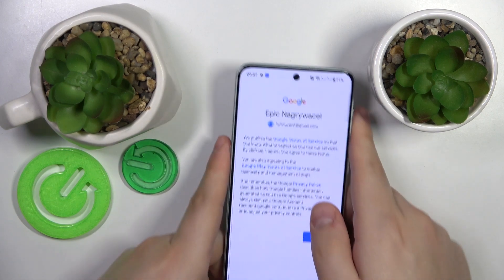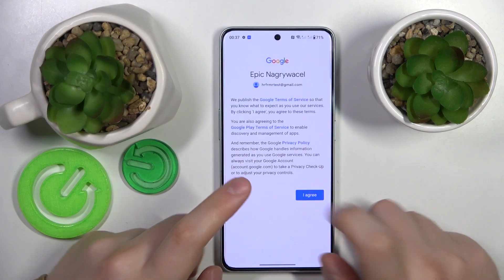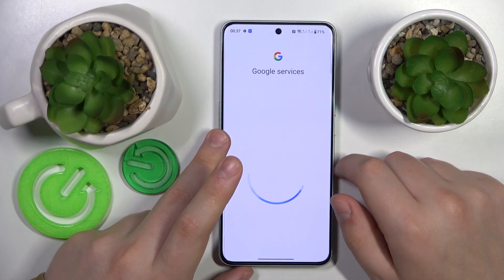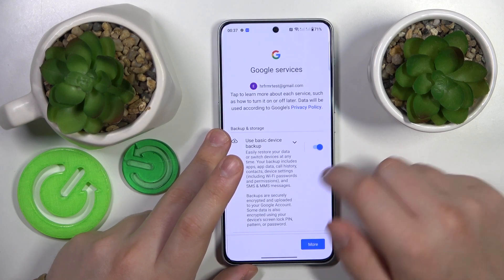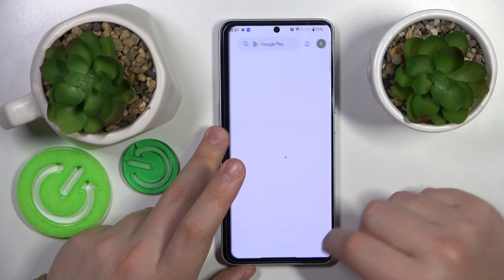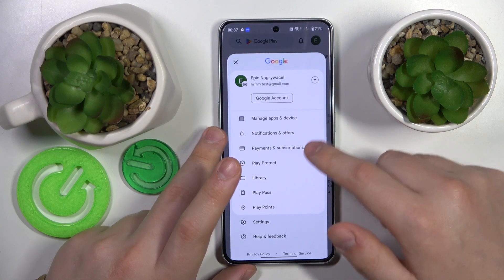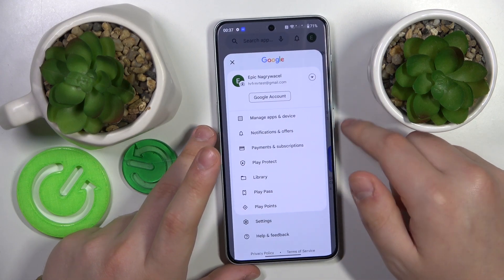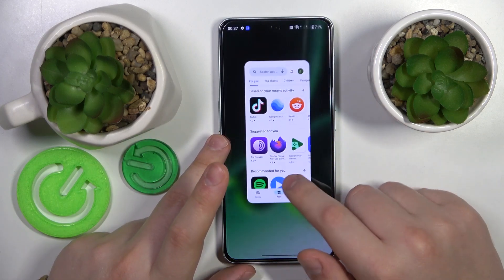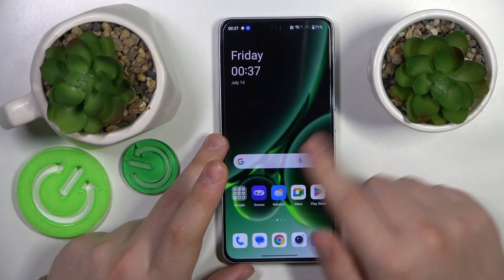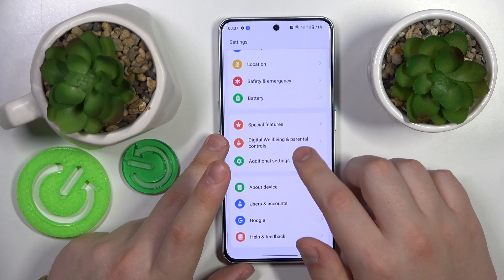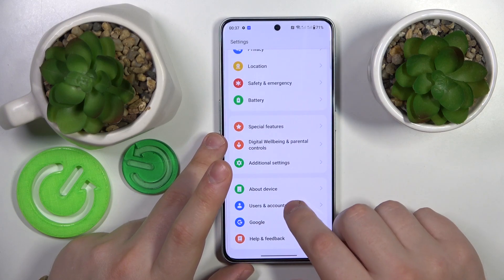I can just continue the login, and by the fact that we can log into the Google Play Store, you can already tell that the account was successfully recovered. So that will be it for this video — thanks for watching, thanks for your attention, and bye!